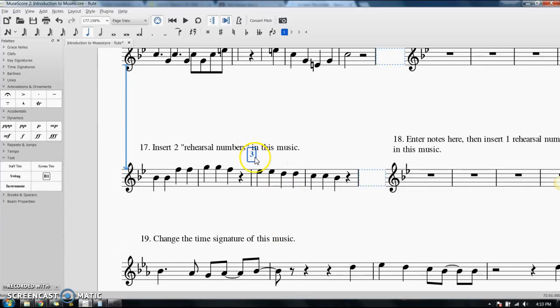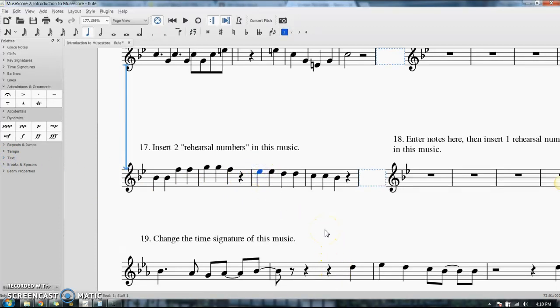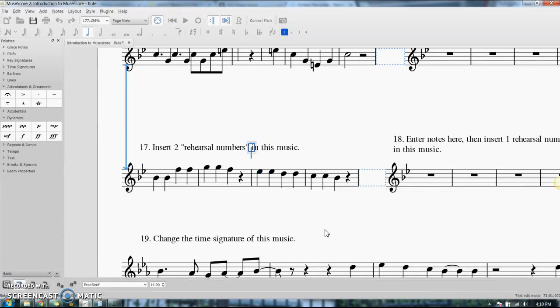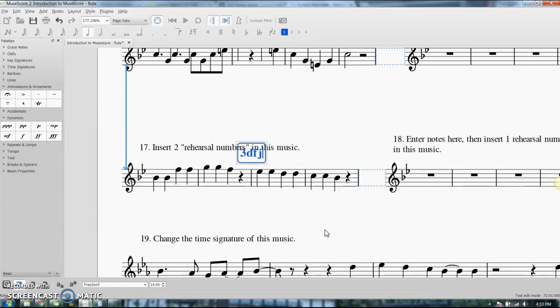Now I'm going to get rid of this, so I selected it, Control-X. There's an easier way to do it - you don't even have to bother with the text palette. Click where you want it to show up, where you want the rehearsal number to show up, push Control-M - M as in measure - and it gives you a blank box. You can type in whatever you want, so there is my rehearsal number.